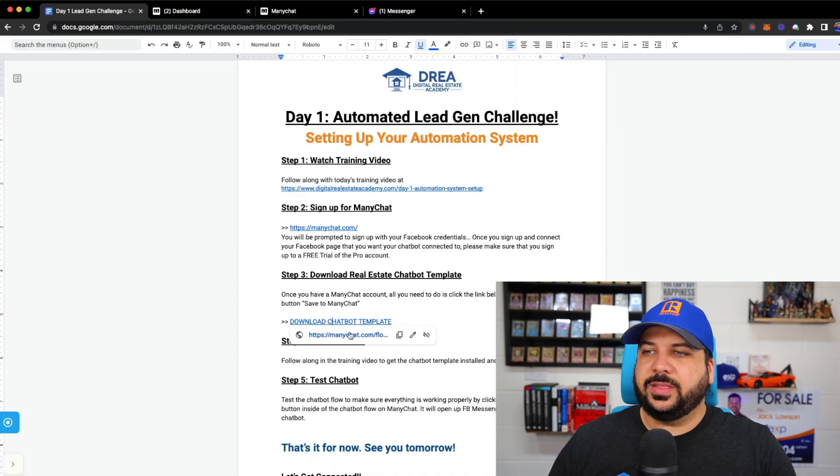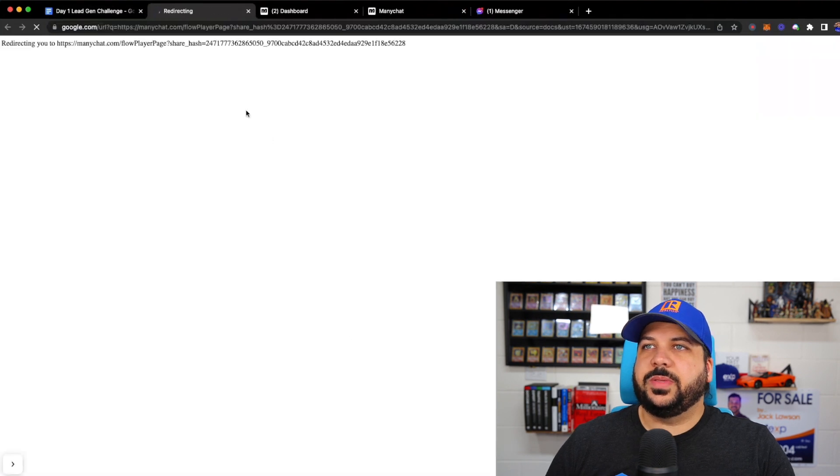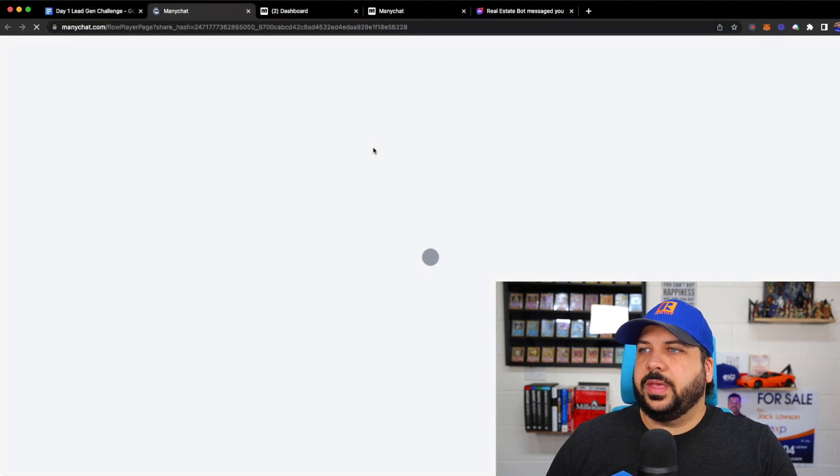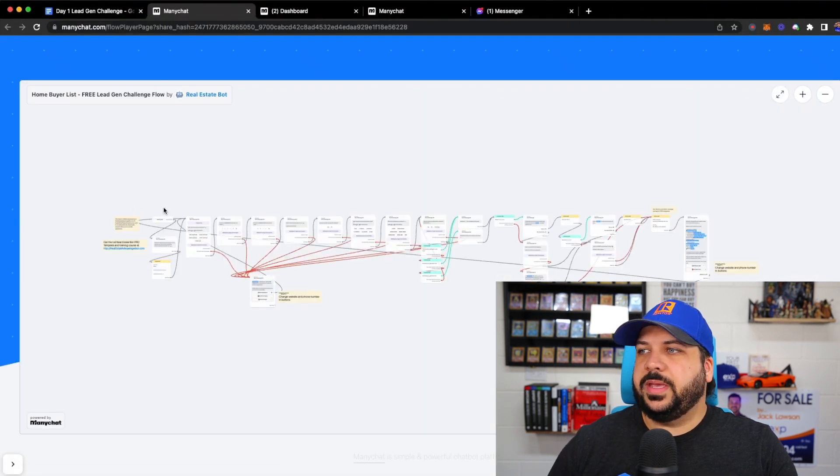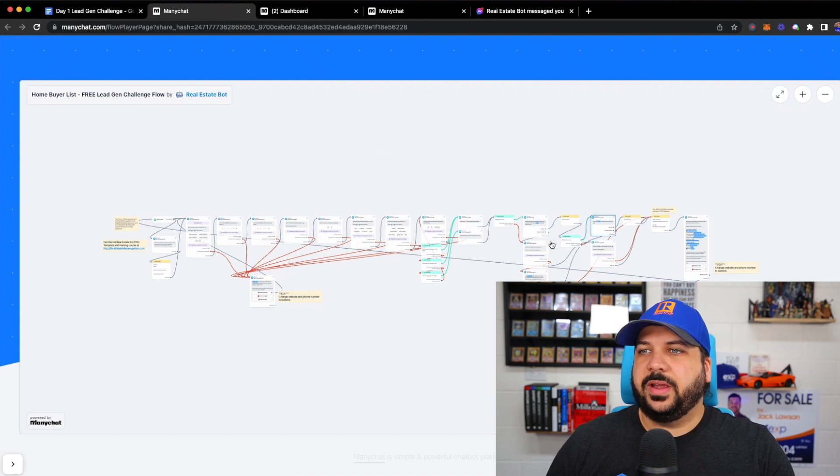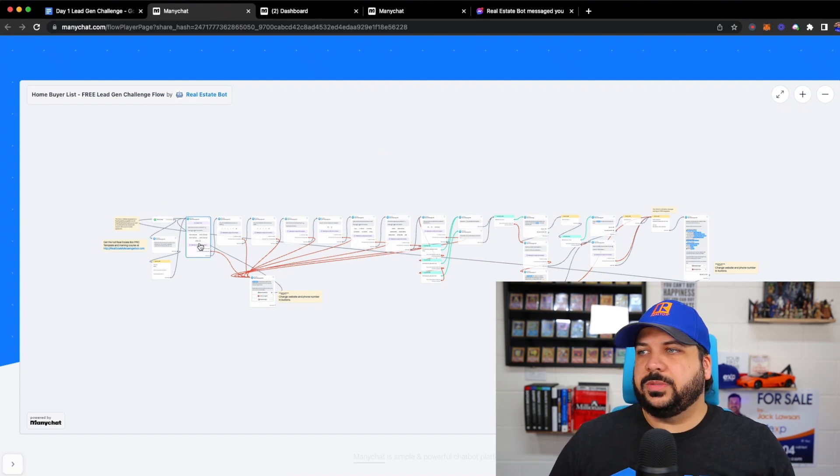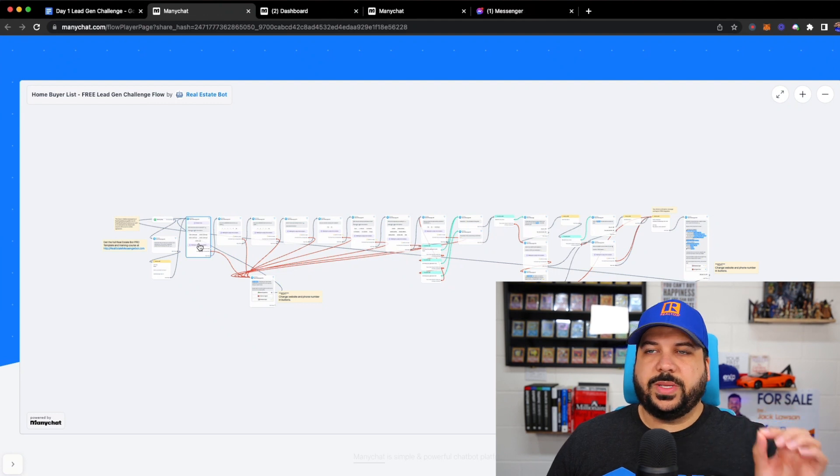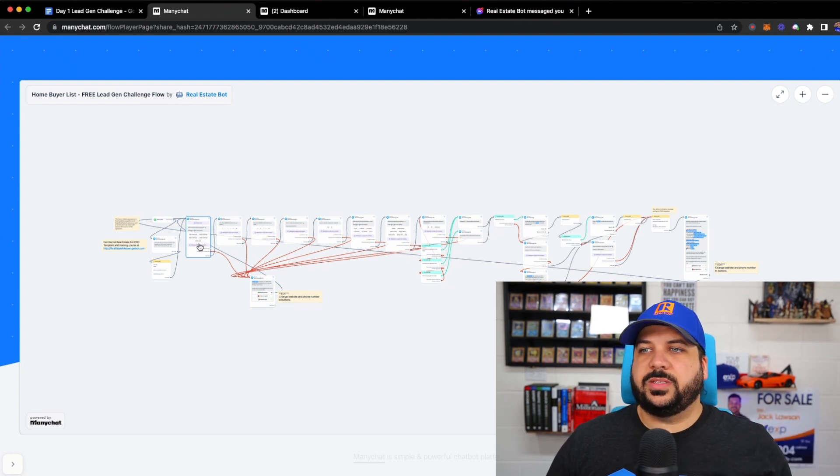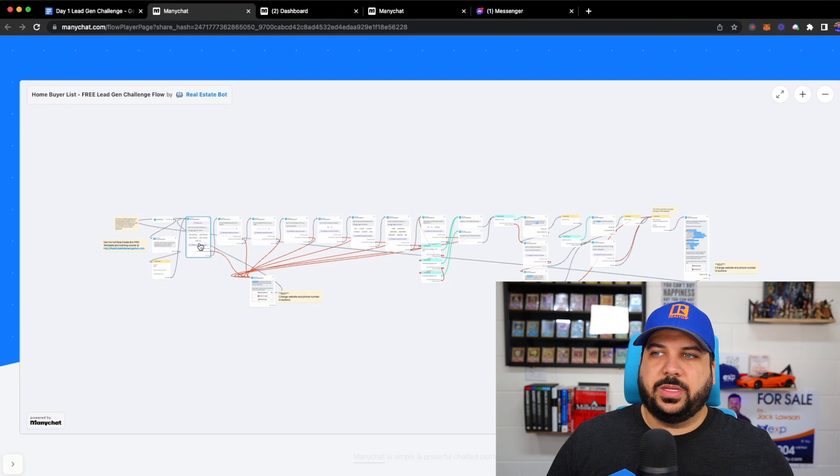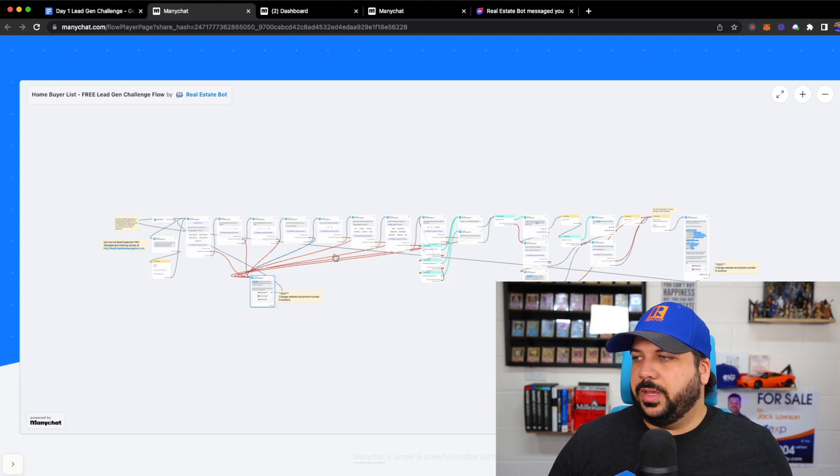Once you have your account set up, we're going to be going to the next step, which is downloading the template and adding that template to your account. So go ahead and pause the video now, sign up for account, come back and push play when you got that in there. All right, so if you have your account now, basically, we're going to be going on to step three of the document here. Inside of step three, I'm going to walk you through downloading the template and adding it into your account.